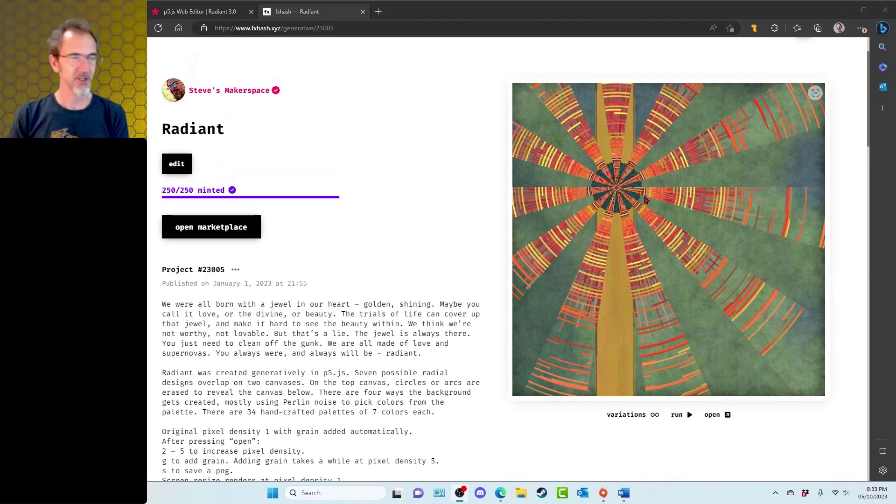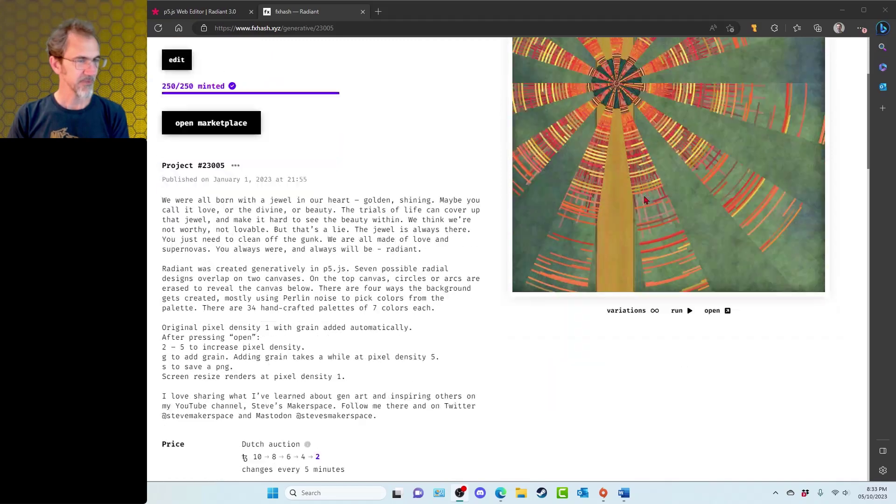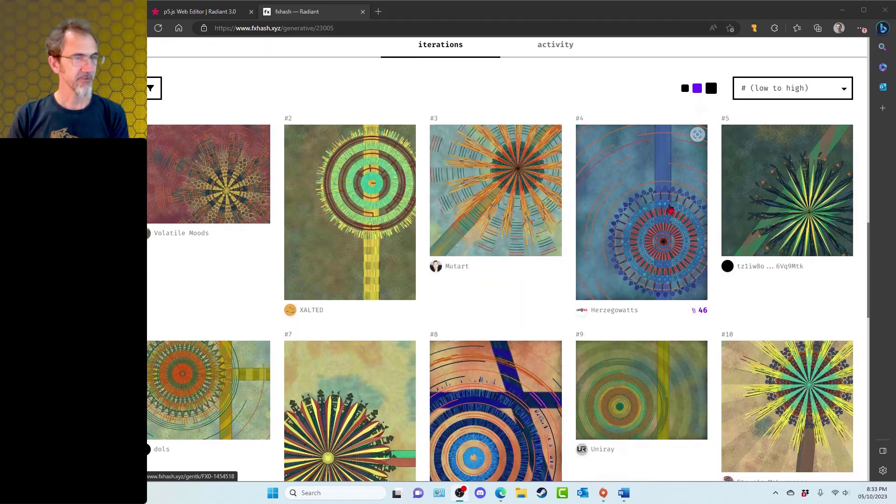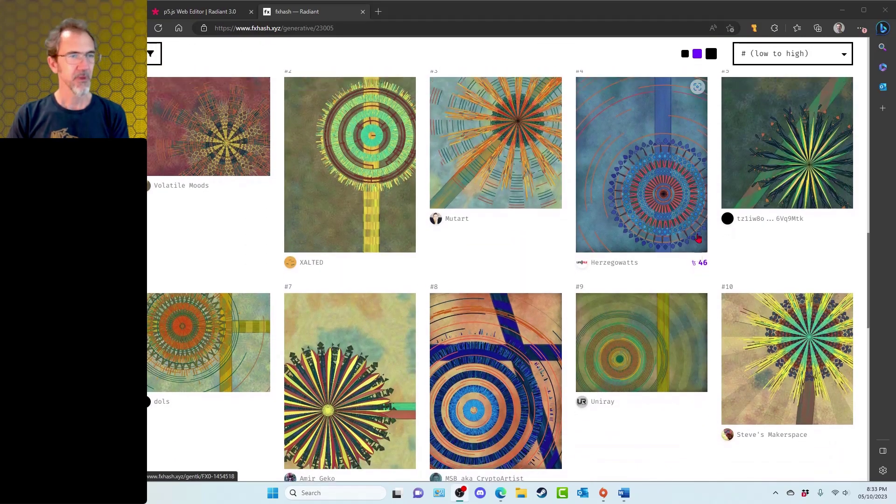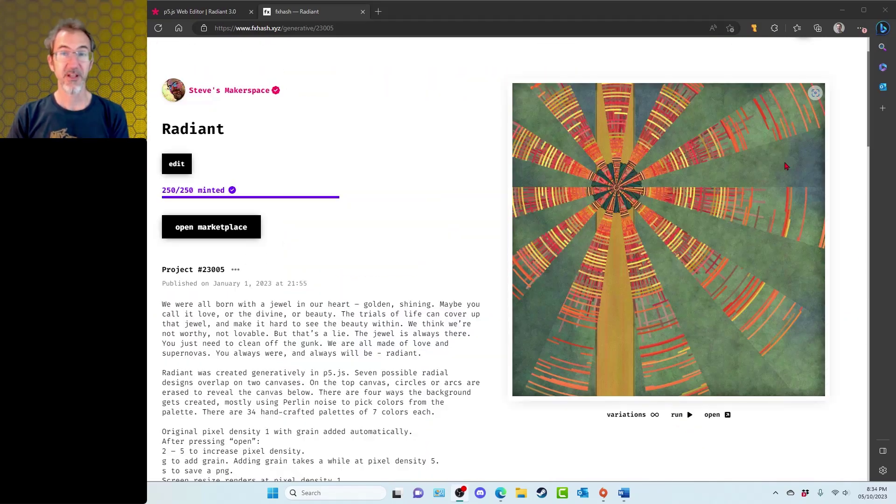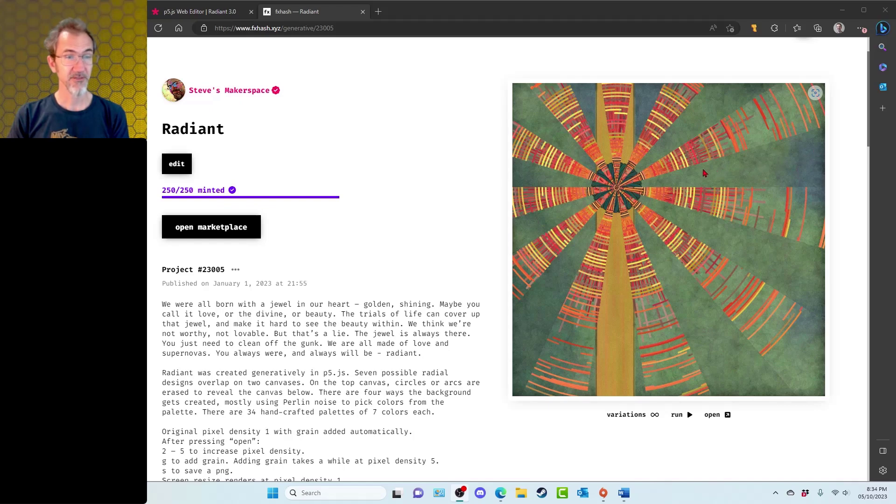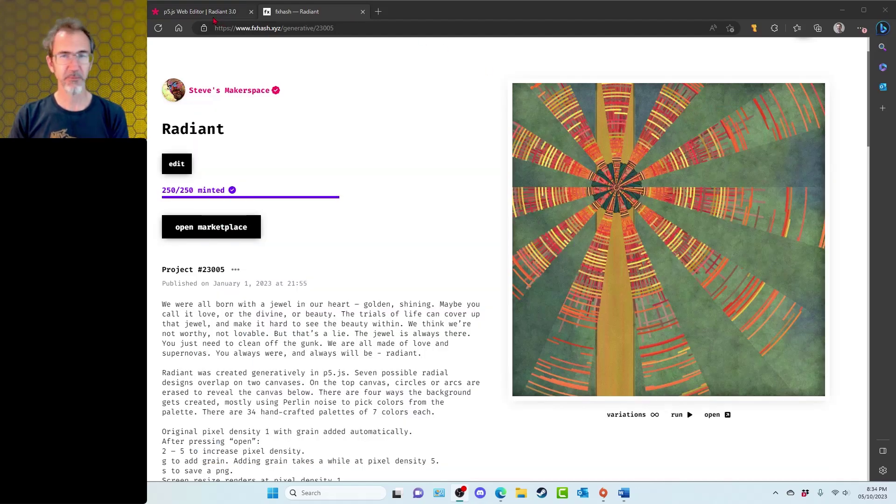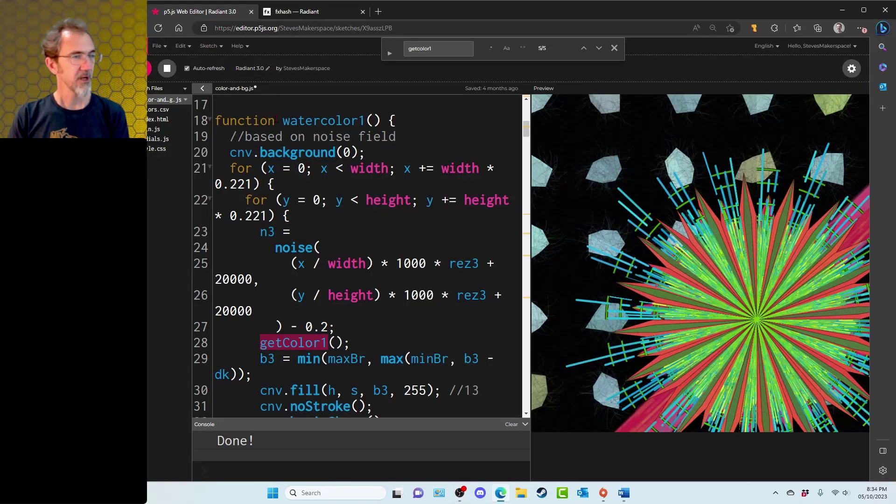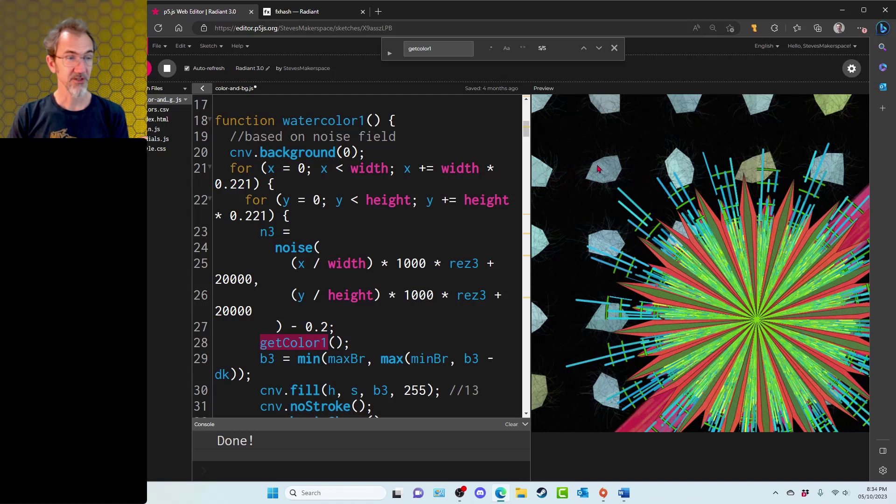We'll start by talking about Radiant. Here are some of the iterations from that. One of the first things I do is draw a background. You can see this is a very nice watercolor sort of background. I've talked about doing a watercolor texture in the past, but this one is a little bit different. I've exaggerated the code here to show you what it's drawing.